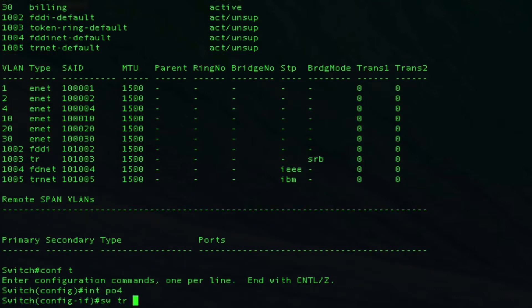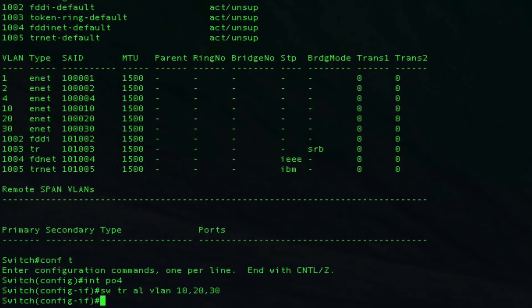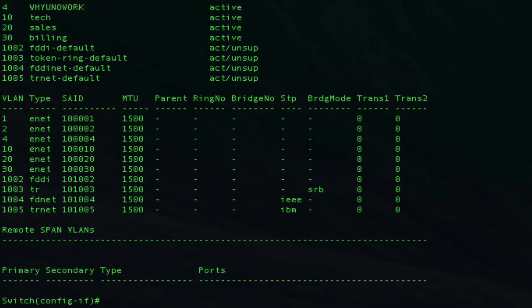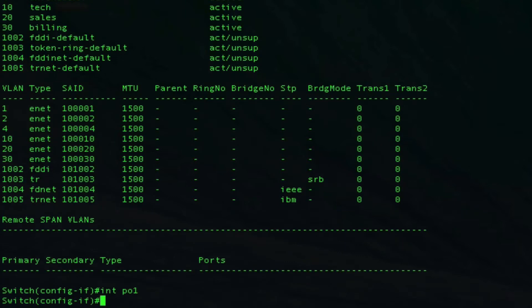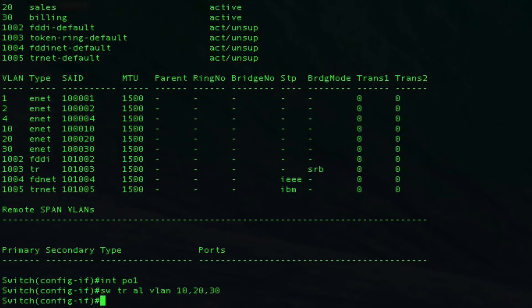We're going to do switchport trunk allowed VLAN 10, 20, and 30. Then we're going to jump over to switch 1. Let's make sure we're on interface port channel 1. Switchport trunk allowed VLAN 10, 20, 30.